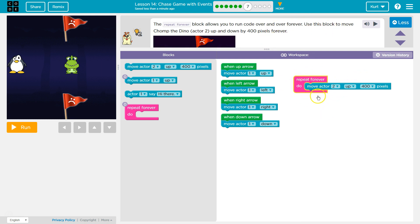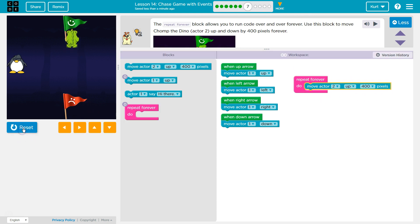Up and down. Oh, yeah. So right now, Chomp is going to go off the screen because he's just going to go up forever. Oh, he got stuck. Okay. I never told him to go back down.